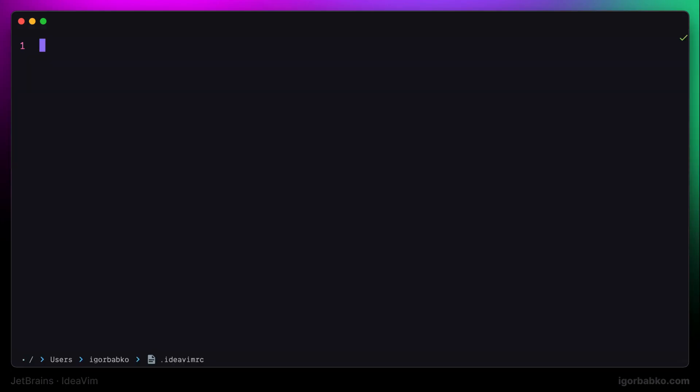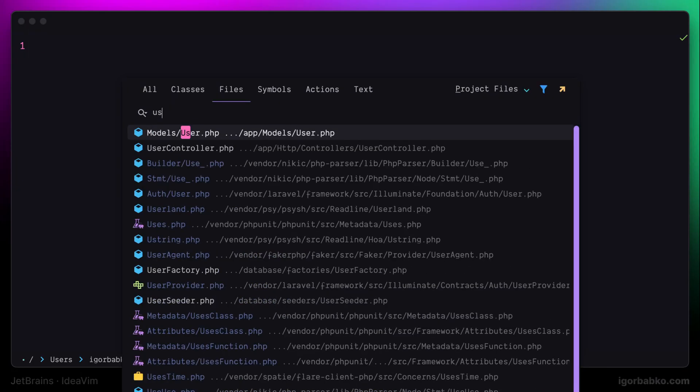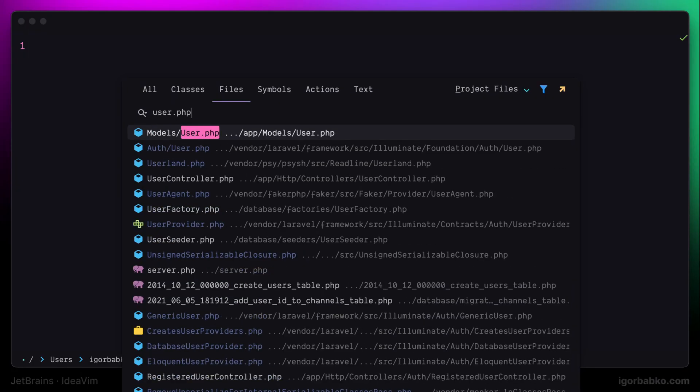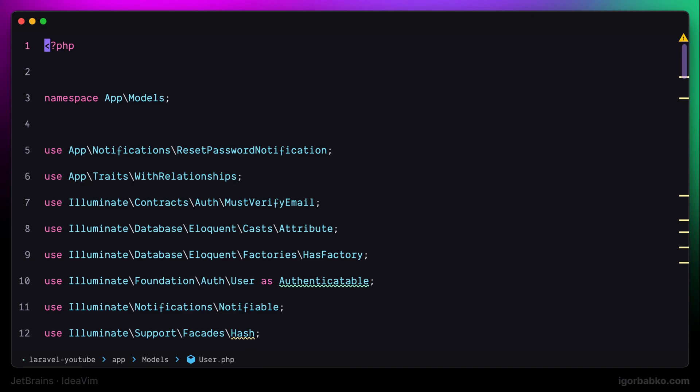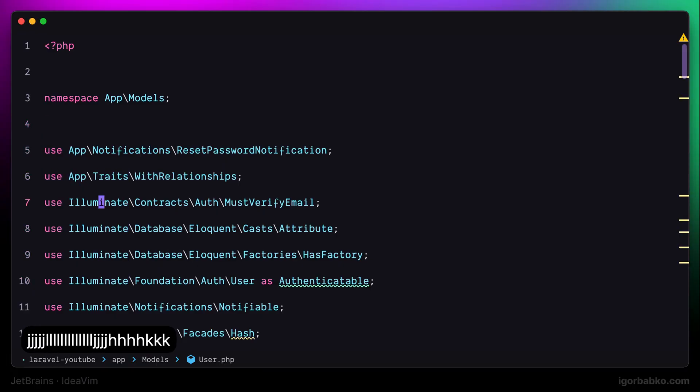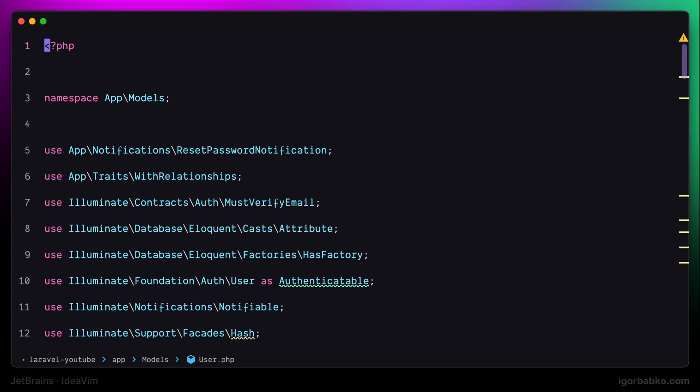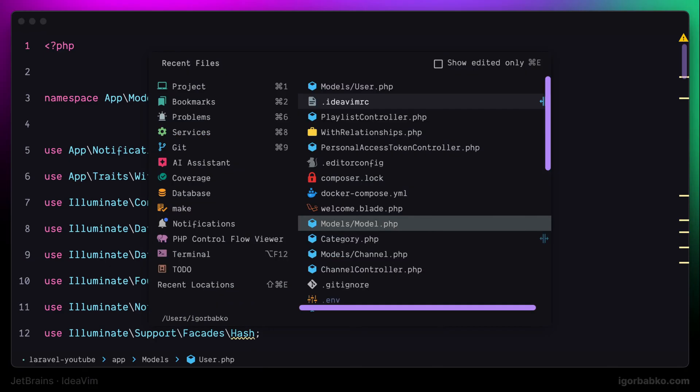And right after we have installed IdeaVim plugin, most of the Vim functionality should already be available for us. For example, to move around the file, we can use keys H, J, K, and L, just like in Vim. But I have actually gotten used to another mappings to move around the file. So first of all, I'm going to reassign motion keys.